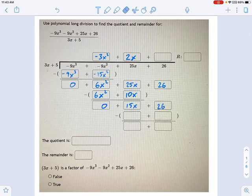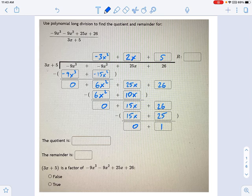The process continues. 15x divided by 3x is just 5. 5 times 3x is 15x, and 5 times 5 is 25. We subtract these down, and we get 1. This right here is the remainder.